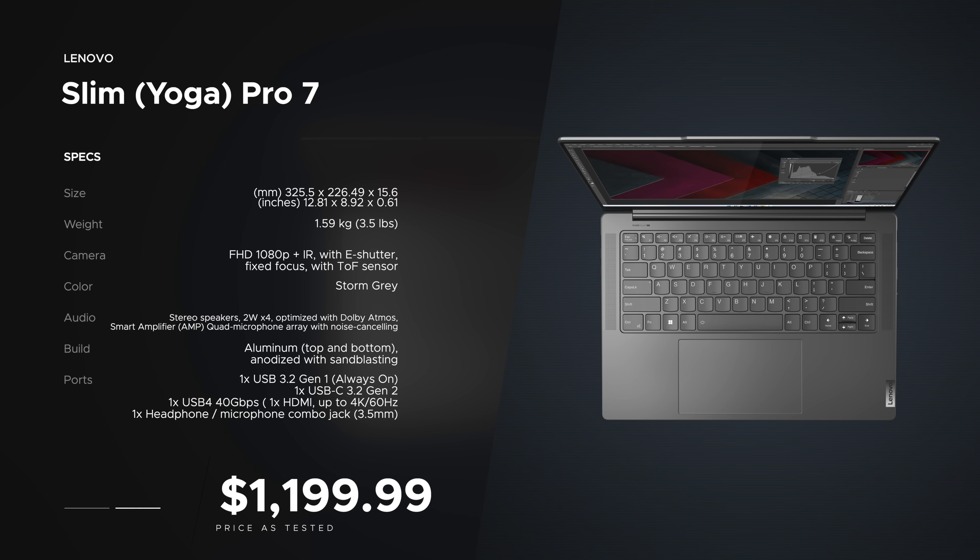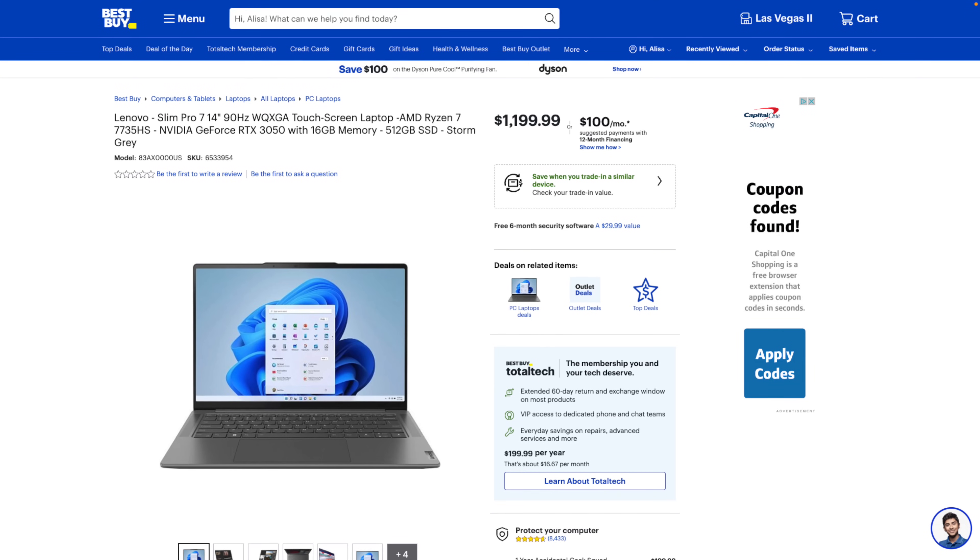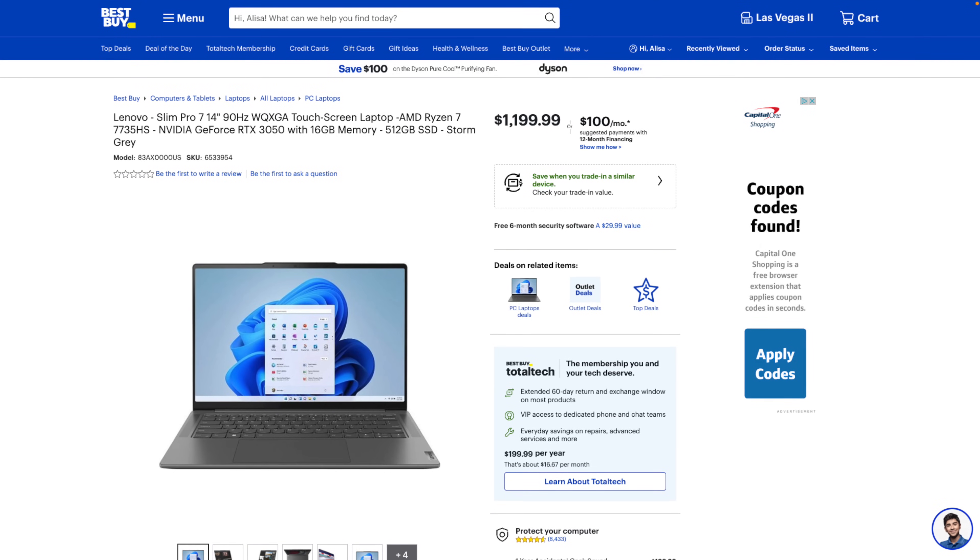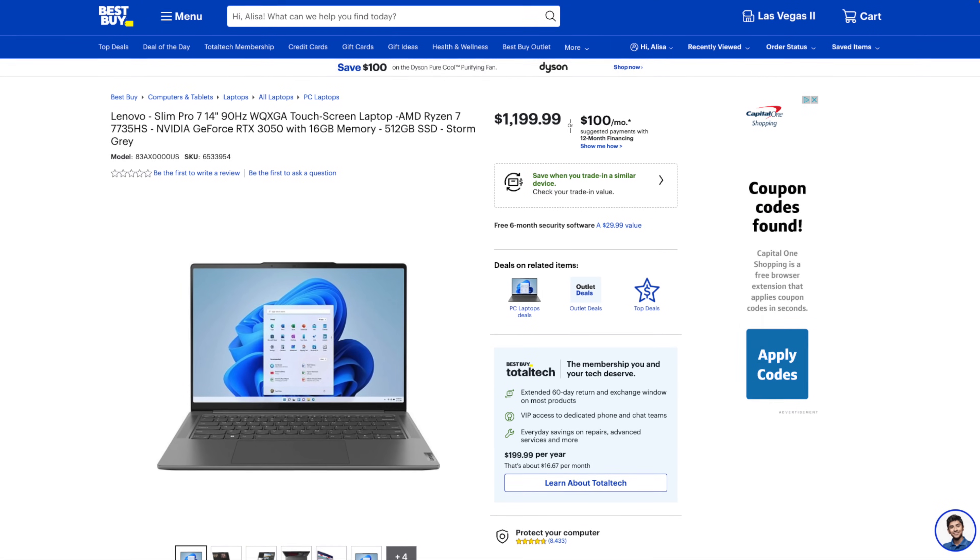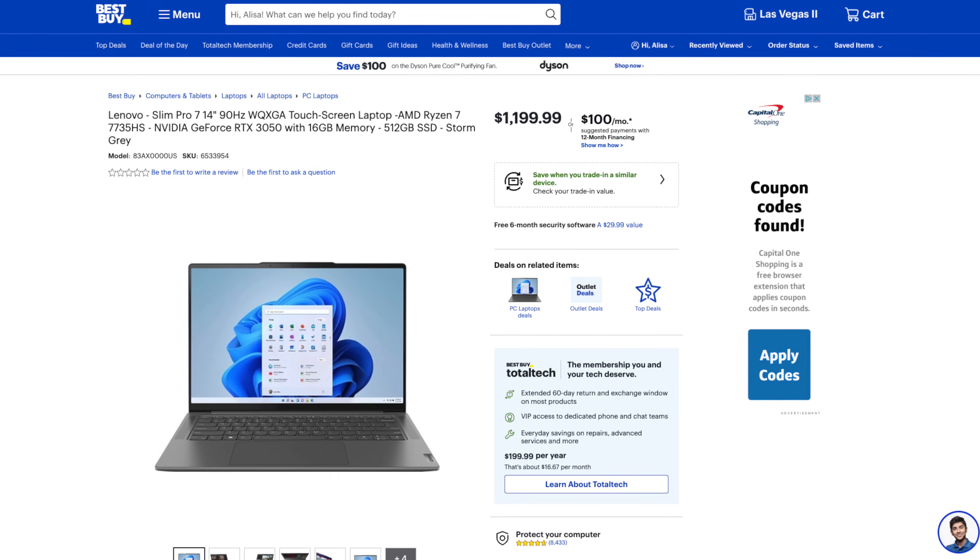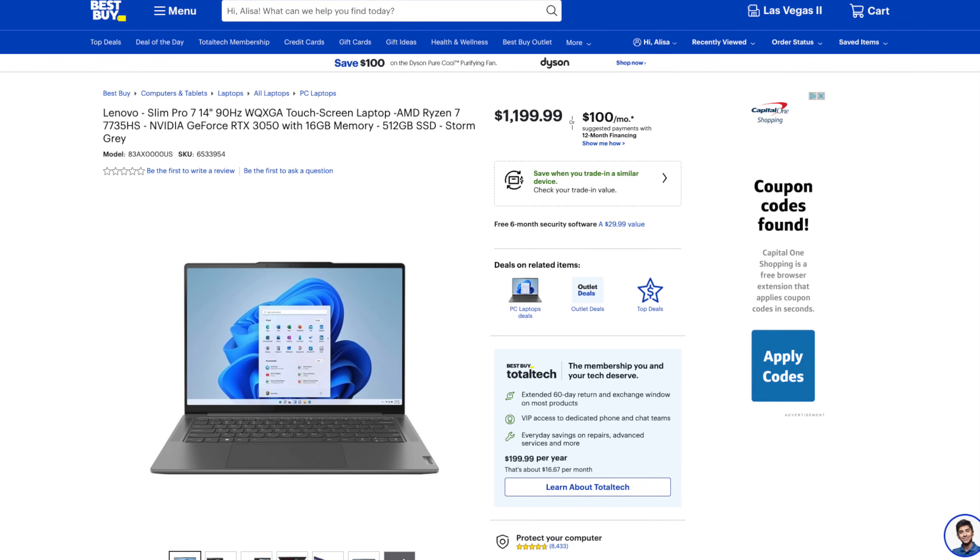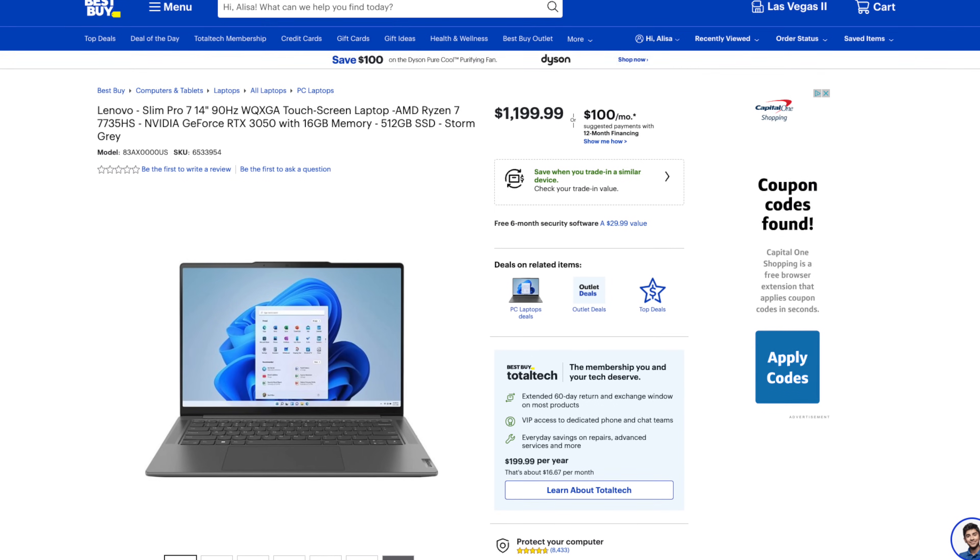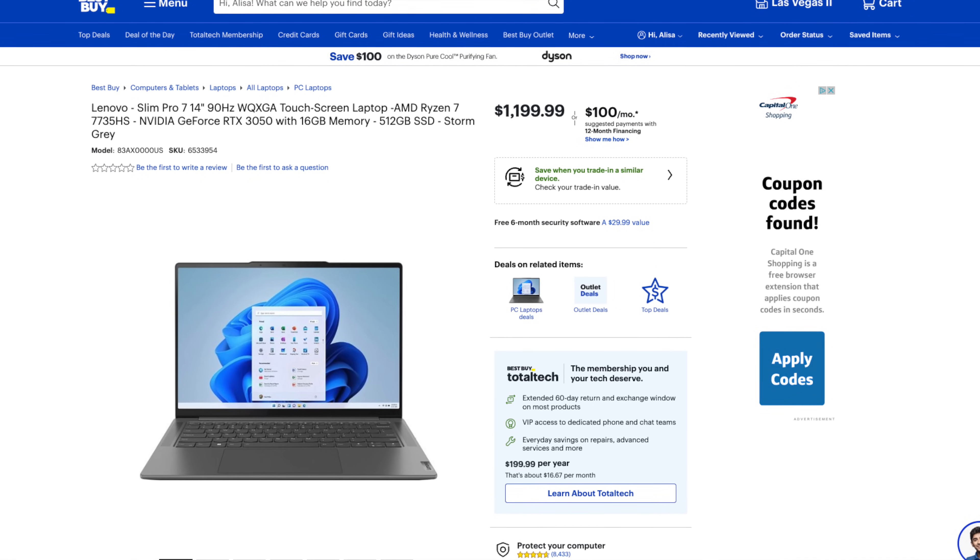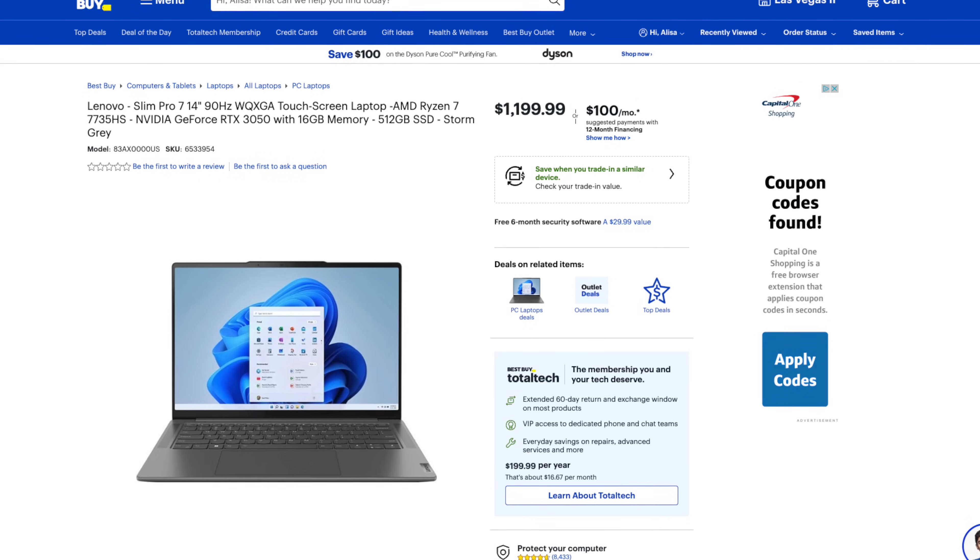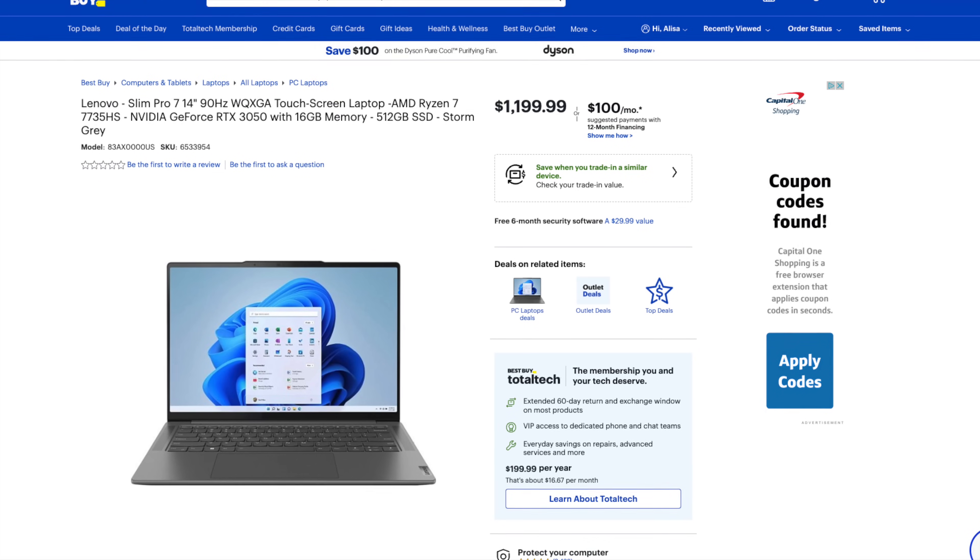This comes in at $1,199.99 over at Best Buy, and to me that is a really good price considering you're getting a 14-inch, 90 hertz, 14.5-inch touch display, Ryzen 7 7735HS with a discrete GPU, the GeForce RTX 3050 from NVIDIA.